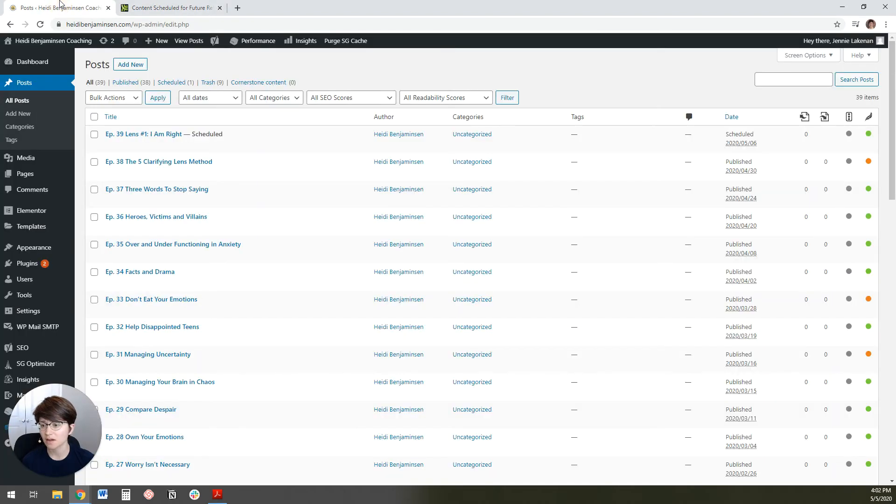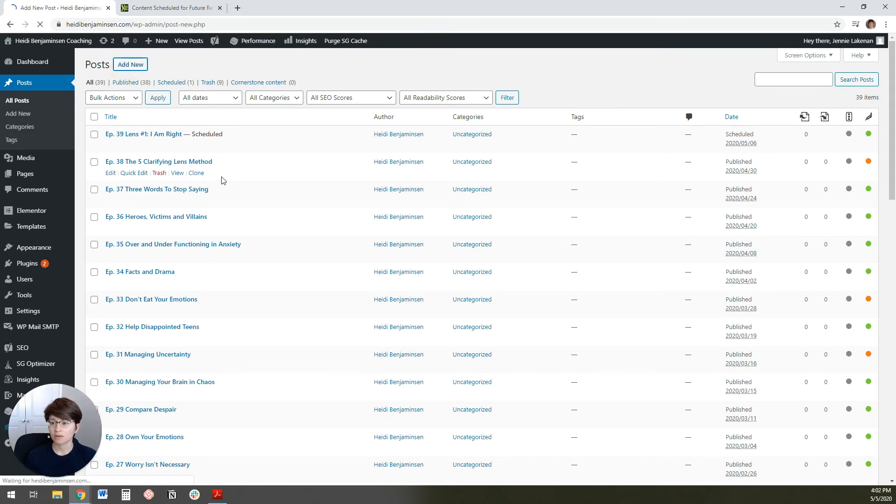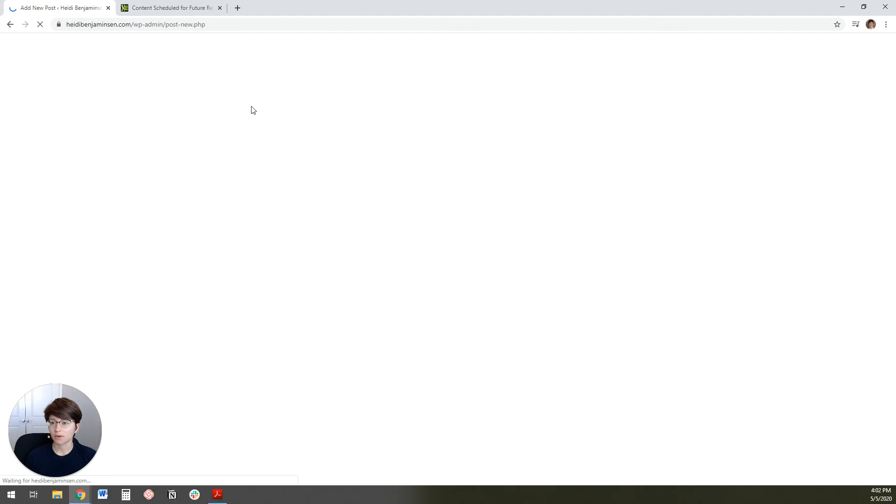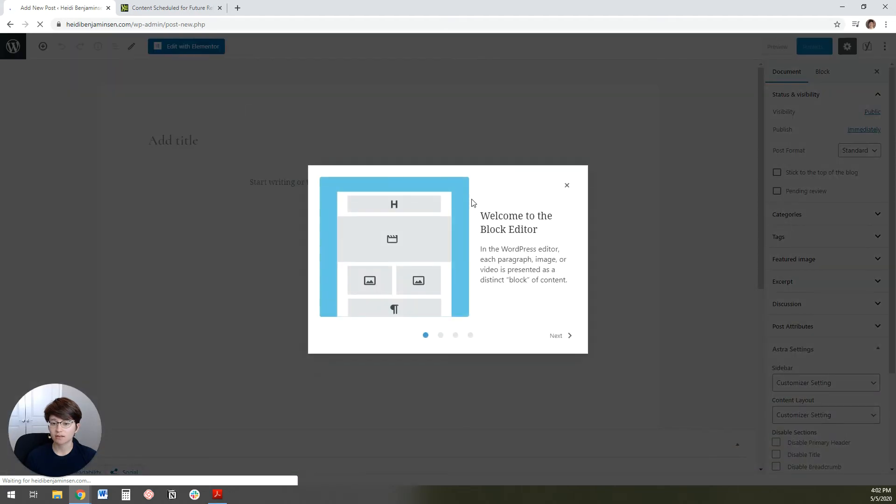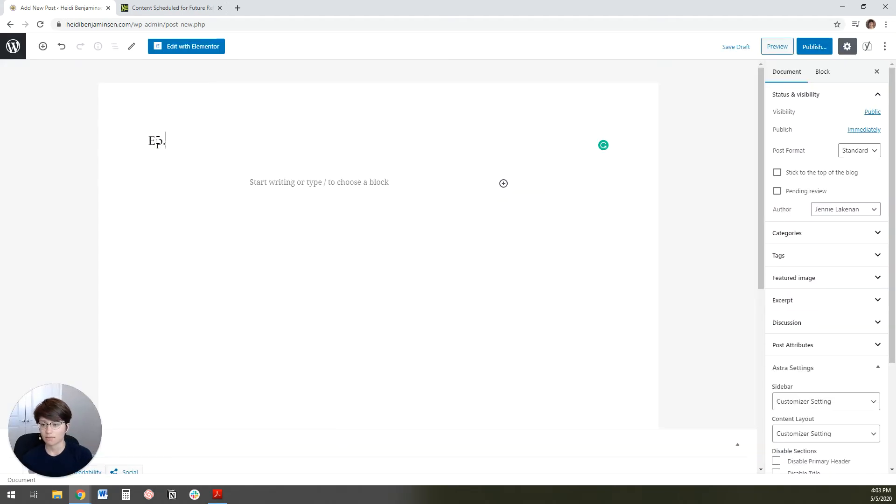Now I've got the embed code. I'm going to log into the WordPress website where I want to put this code. I'm going to go to posts, click add new.